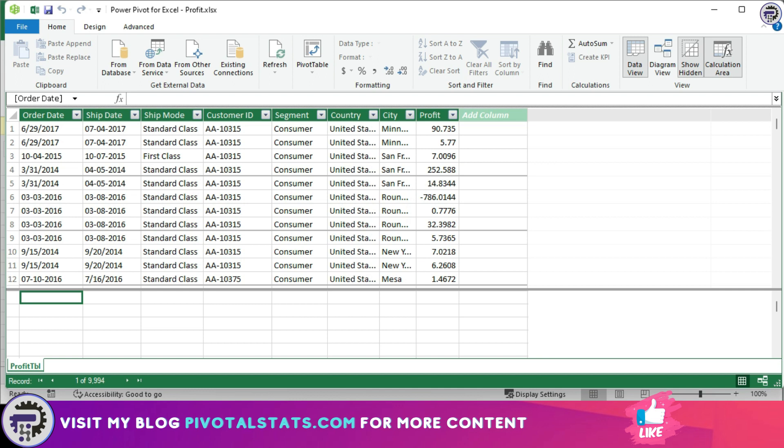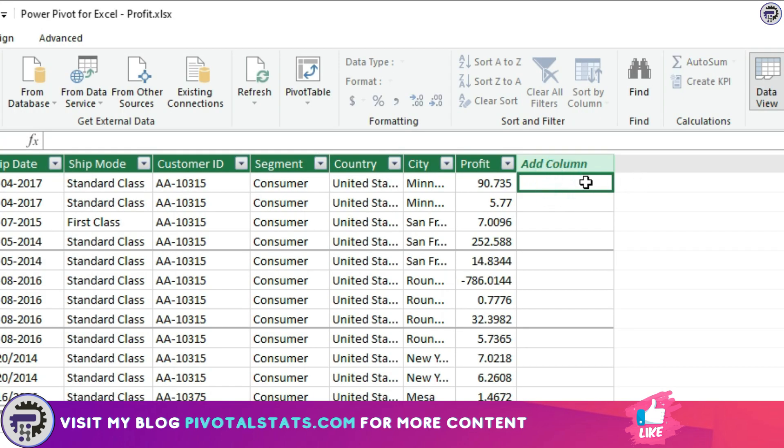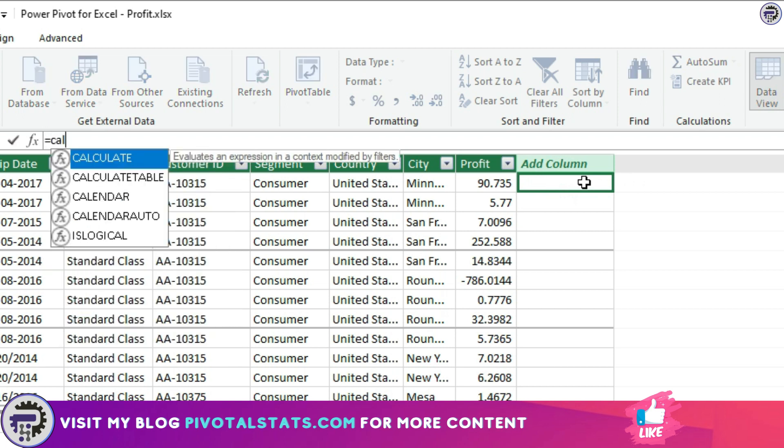We need to click anywhere in this blank column and write equal to CALCULATE. Don't worry, I'm going to explain this formula once I've written it down.